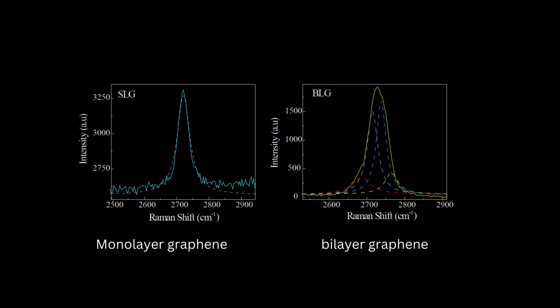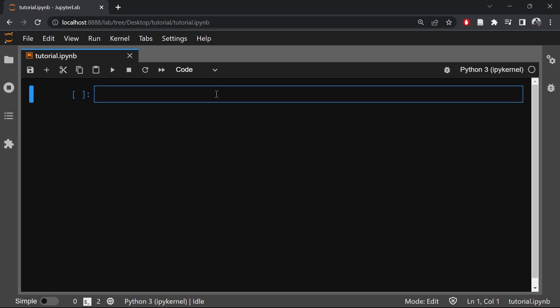Let's start by importing the necessary libraries such as NumPy and Matplotlib, and also lmfit libraries such as Minimizer and the Lorentzian model.